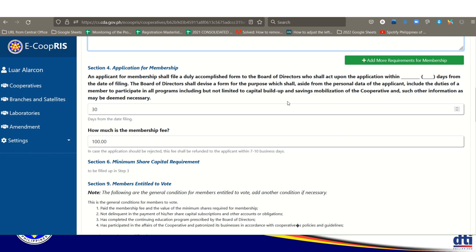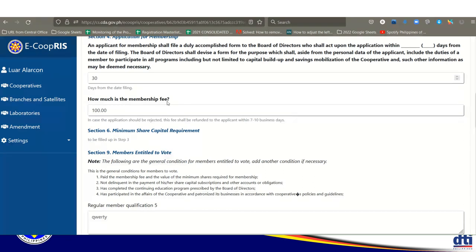For the application for membership period, the recommended input is 30 days. Note that the board of directors is required to meet at least once a month, and one purpose of that board meeting is acceptance of membership applications. Only the board of directors — not the manager — is authorized to approve membership applications. So 30 days is the recommended input. Also, the membership fee is typically 100 pesos.